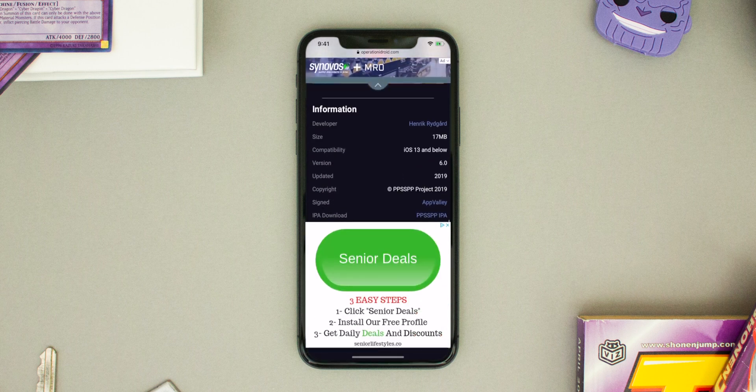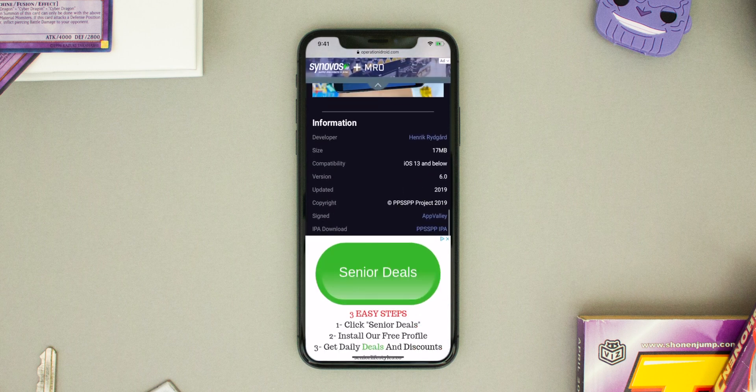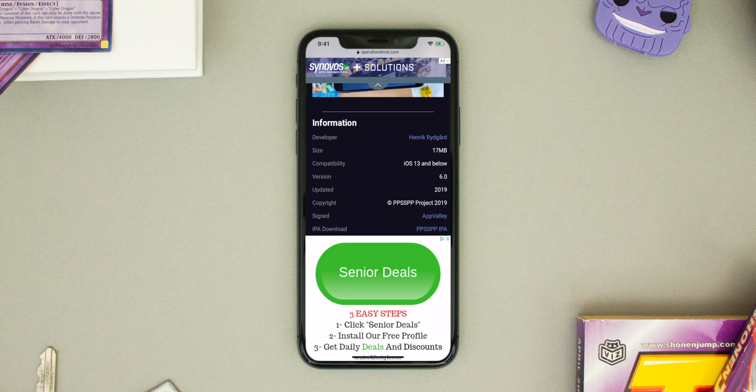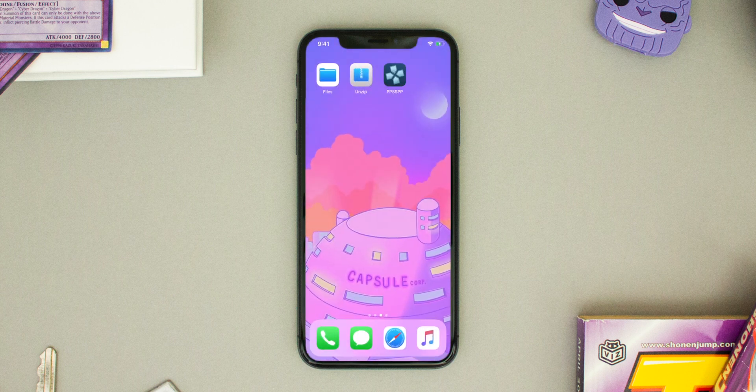Now if you're trying to sideload PPSSPP, I have the IPA link available down below under the information, and then you could use that to install with the AltStore or Cydia Impactor.